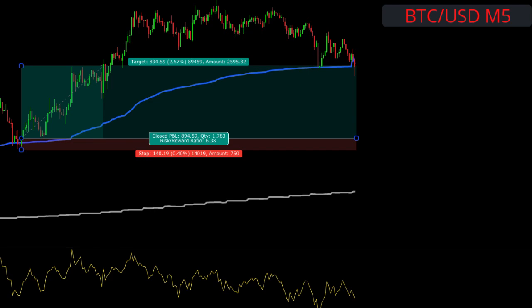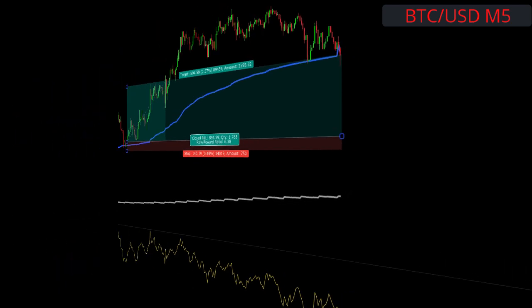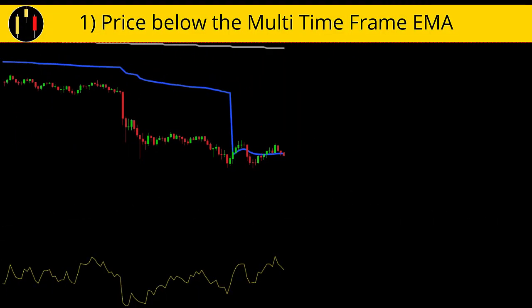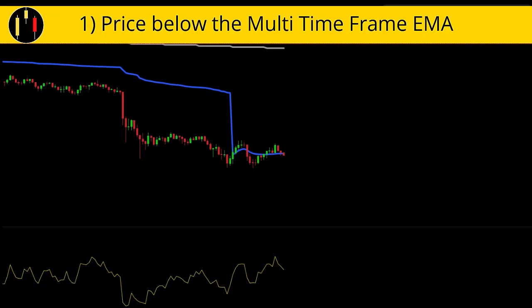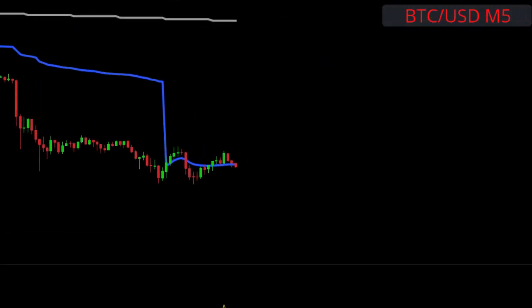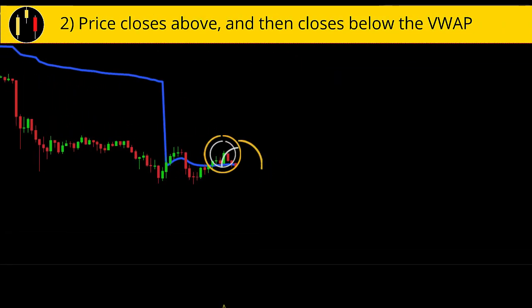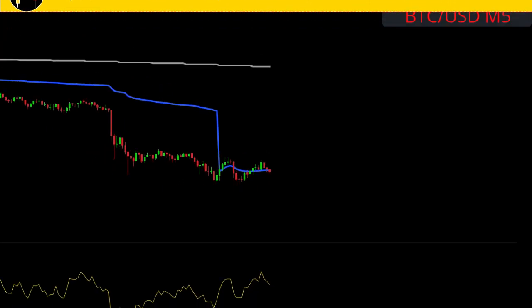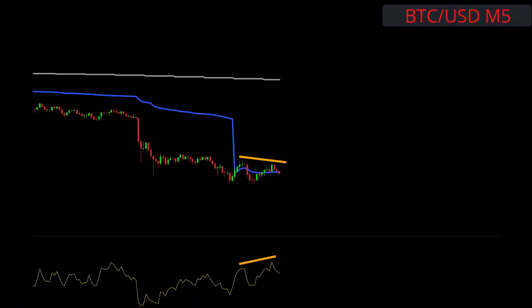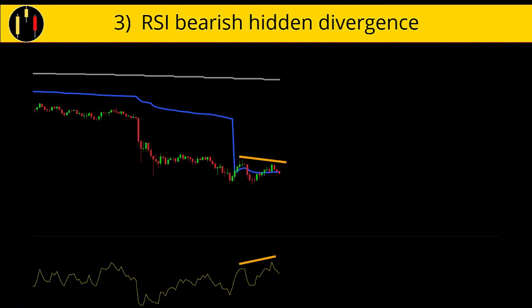And now we flip to shorts. This is what I will test for shorts. Price below the multi-time frame EMA. Price closes above and then closes below the VWAP. The pullback into the VWAP creates RSI bearish hidden divergence.